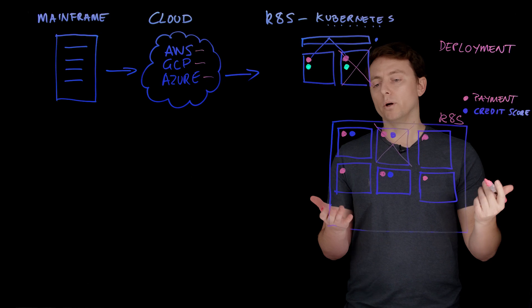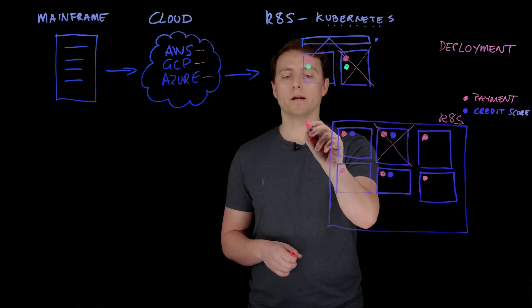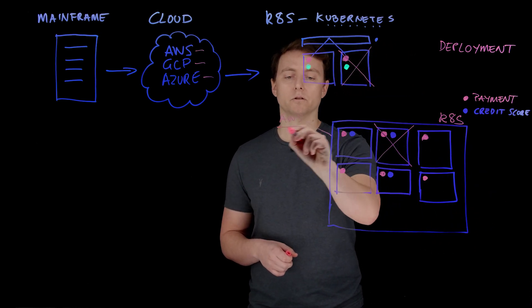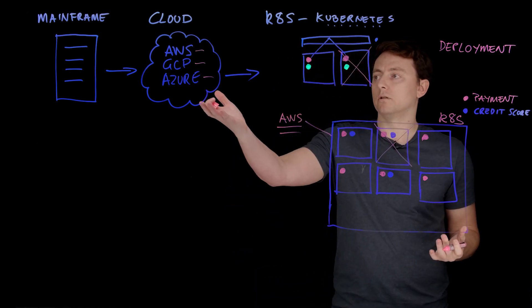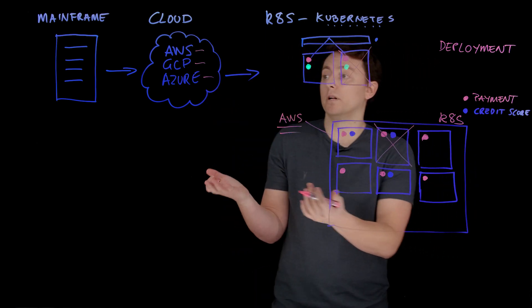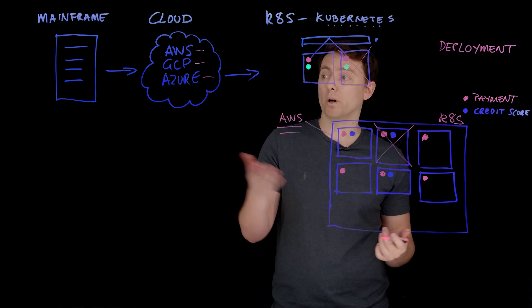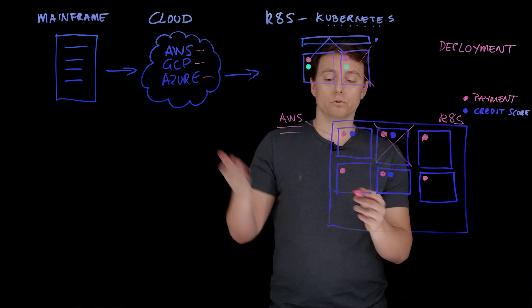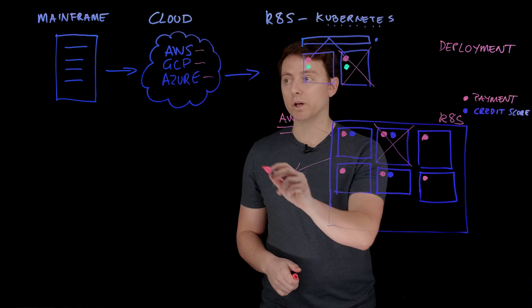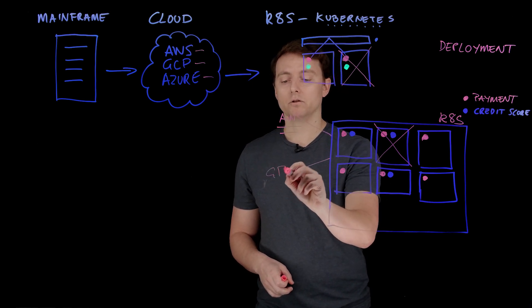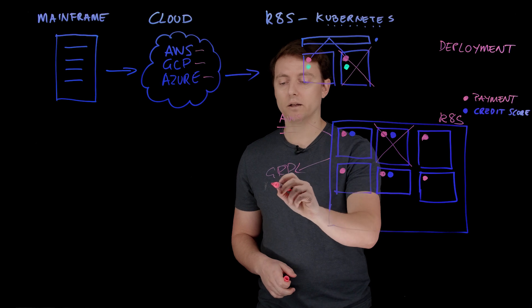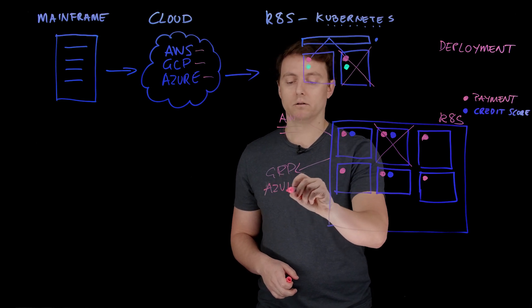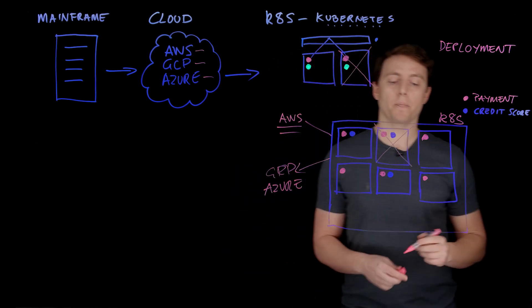If in the future, let's say for example the first version we have running in AWS, perhaps we have a new customer in the future which needs to run in an environment or a regulatory environment where perhaps they can only use Azure or GCP. Suddenly we have this ability to move between environments a lot easier.